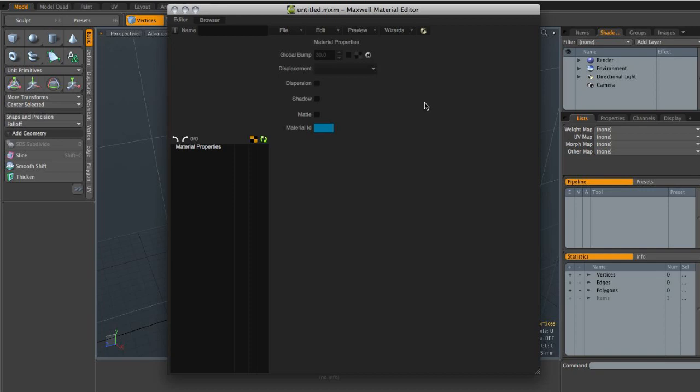Now this isn't a beginner's tutorial necessarily — it does assume a little bit of knowledge about how the material system within Maxwell Render works. I kind of assume that you already know how to import images into different channels within the Material Editor and also how the layer system works, although I will be going over a little bit of that. So without further ado, I've basically just opened up the Material Editor and there are no layers in here currently.